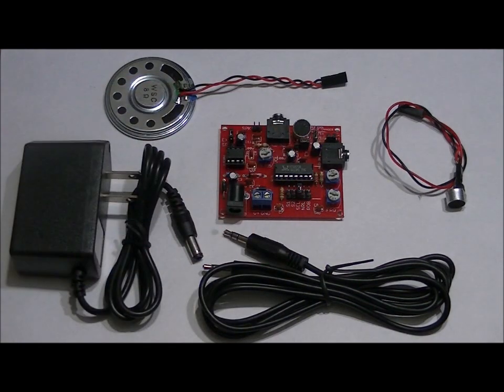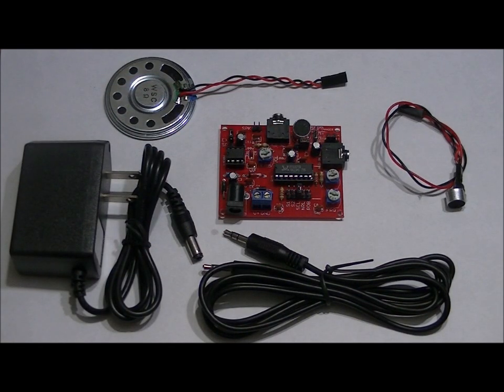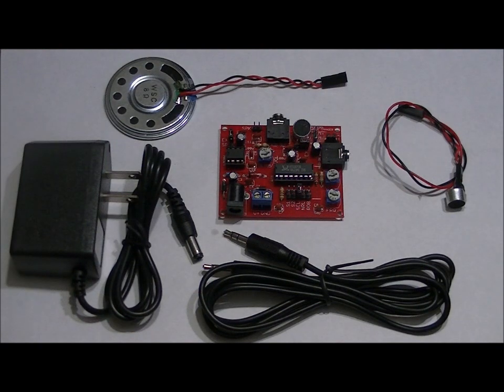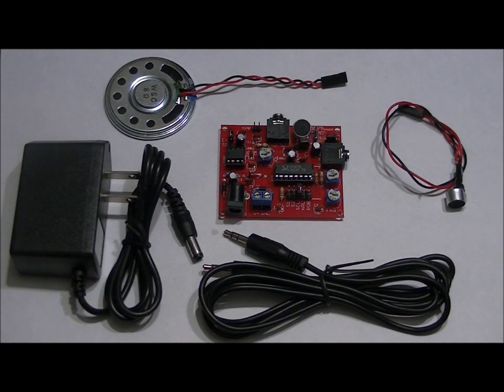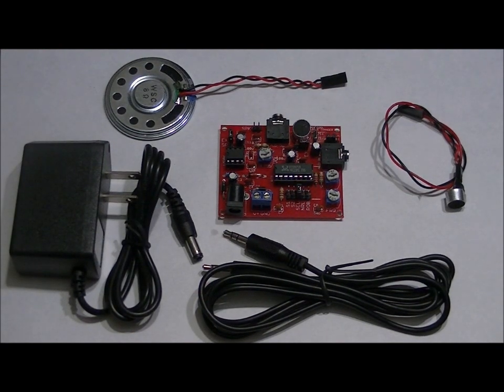You can plug this into your computer. You can take audio from your computer and feed it through this module into your speakers. You can do a lot. Let's go through some demonstrations.